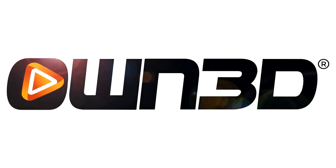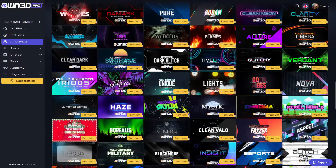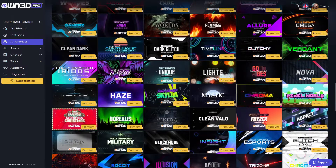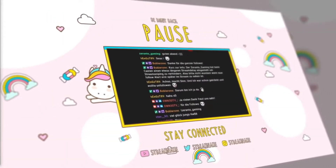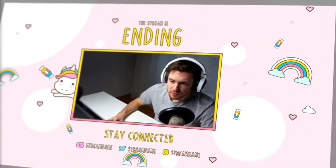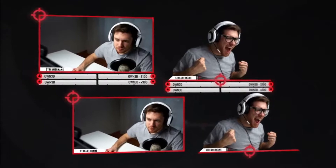I want to thank our sponsor Own.Pro. On Own.Pro, you can get a lot of overlay packs. They've got so many overlay packs that there's always something that will fit your needs. Are you a cozy streamer? They have cozy overlay packs. Are you a streamer that enjoys shooters? They've got something for you too.